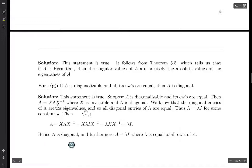Therefore A itself must be diagonal, and furthermore A is equal to lambda times I, where lambda is precisely the common eigenvalue of A. All of these questions were pretty short, just a few lines in the proofs, which is why they were grouped together. Hopefully these give you an idea of how to go about solving problems involving eigenvalues and eigenvectors.